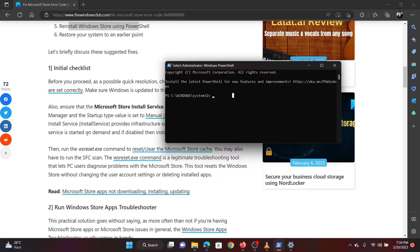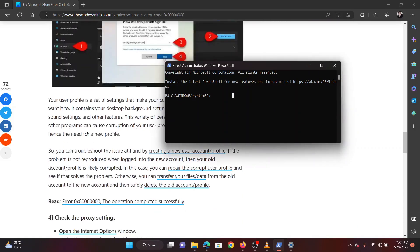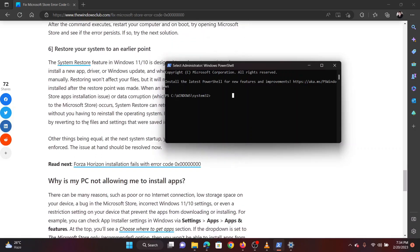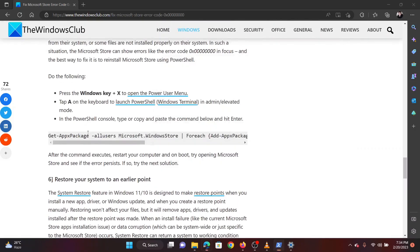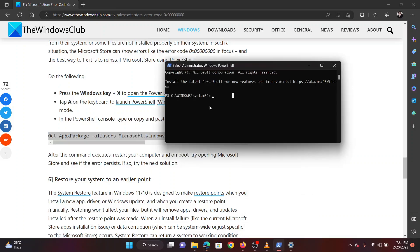Now scroll down to solution number five in the original article. The link to it has been shared in the description section. Copy the command line mentioned there. Paste it in the elevated PowerShell window.